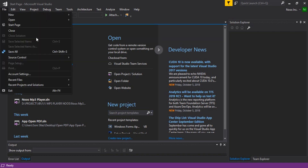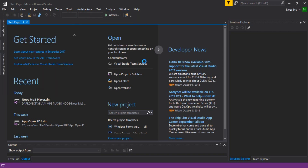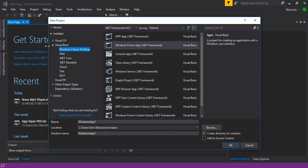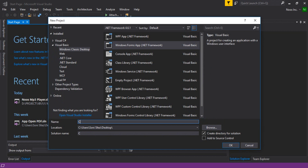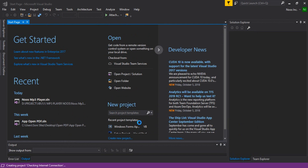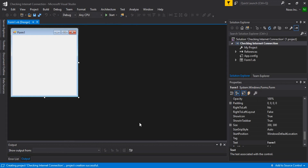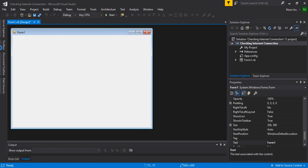I will create one project here and then name it. For checking internet connection, we need just one button here.